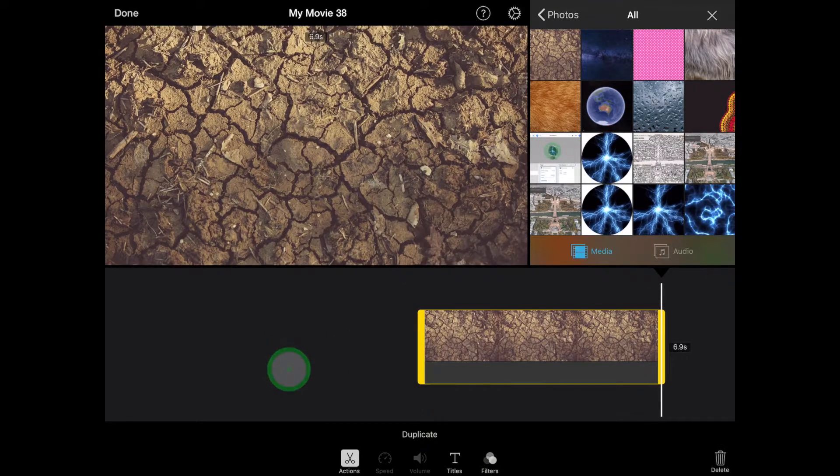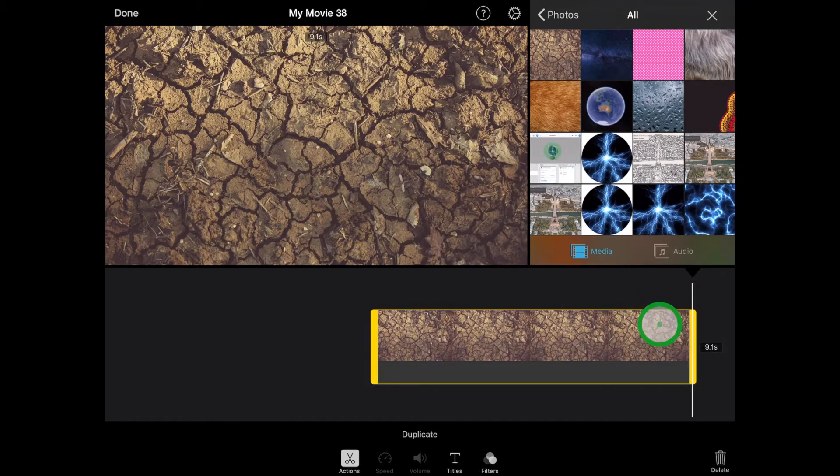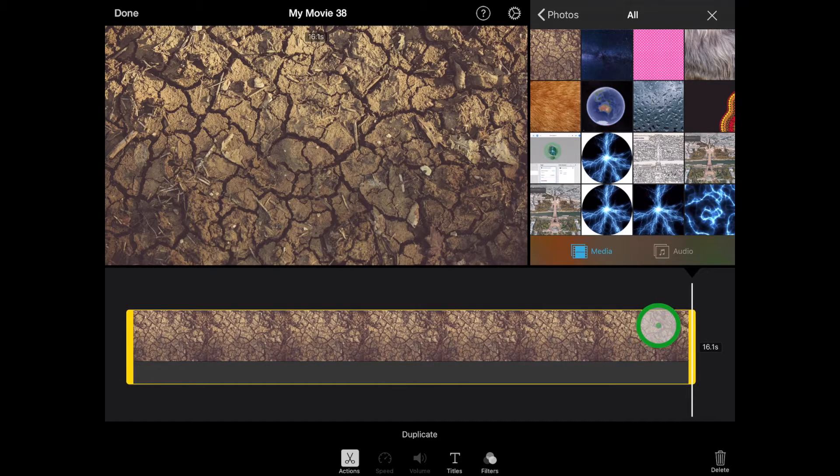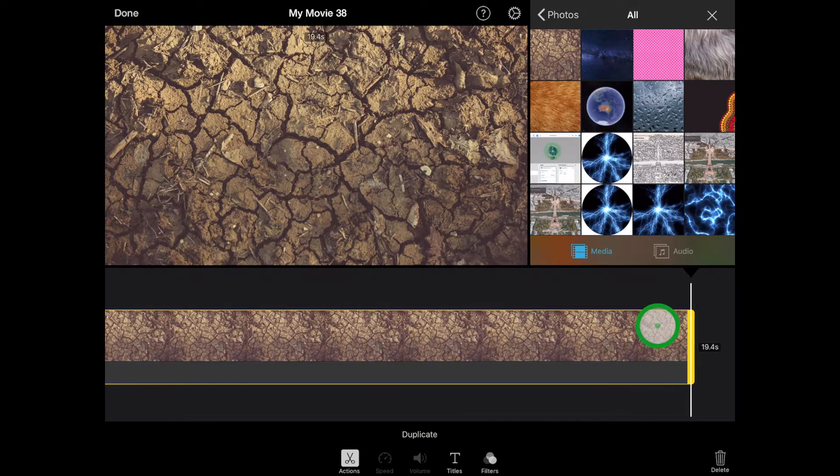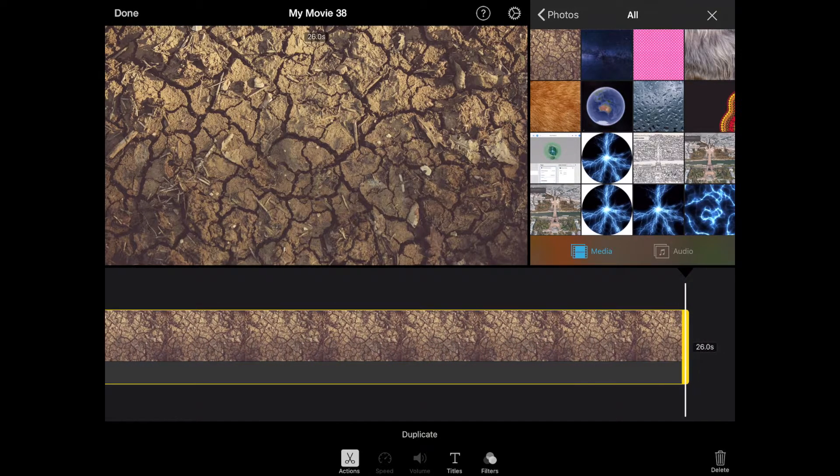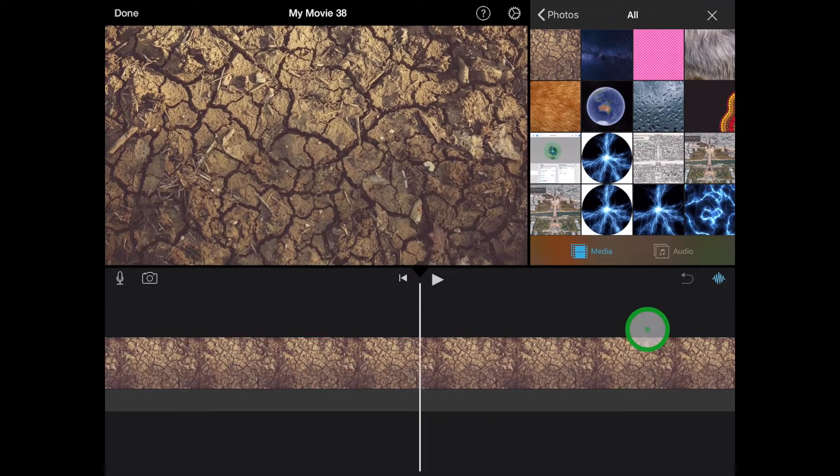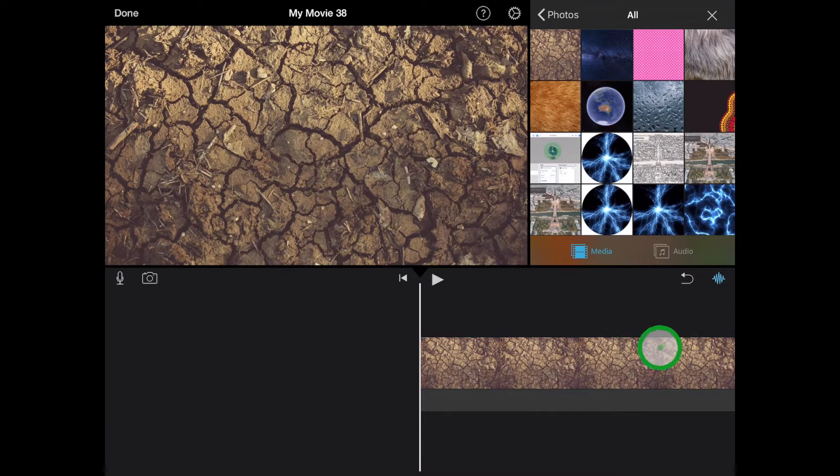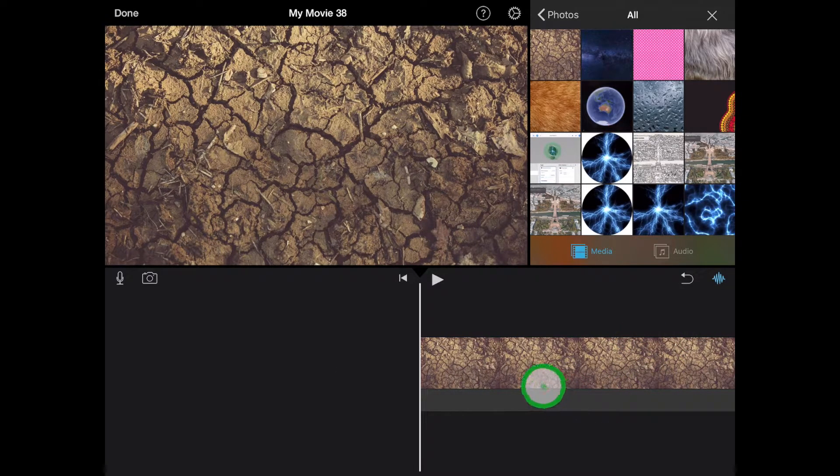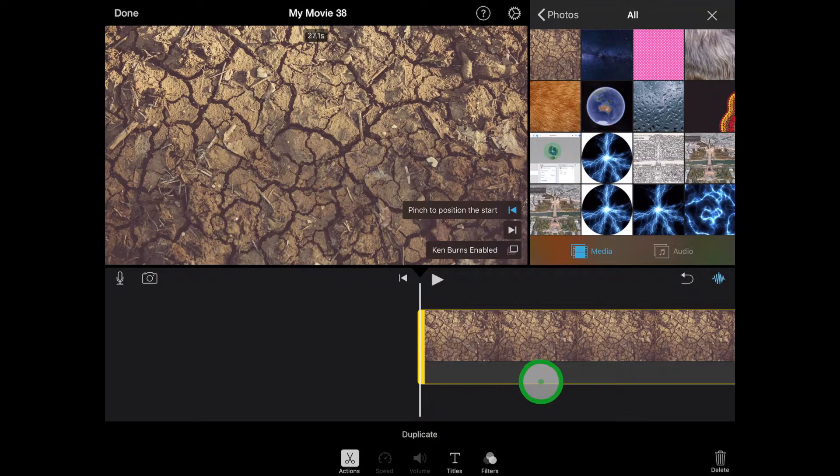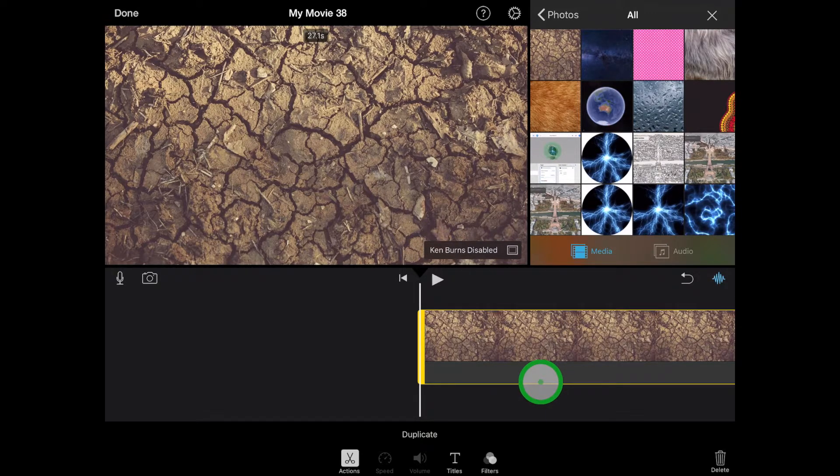I'm going to drag that out a little bit because I know that my video goes for about 25 seconds, so I'll just stretch out that image. The other thing that I'm going to do is tap on my image and disable Ken Burns, just so that it stays nice and still.